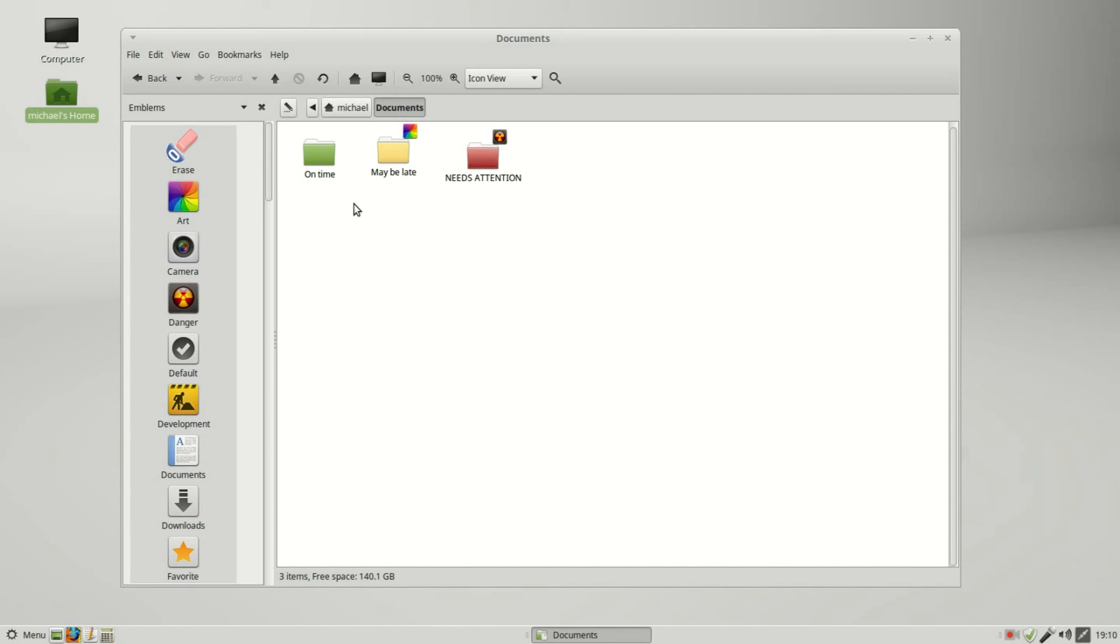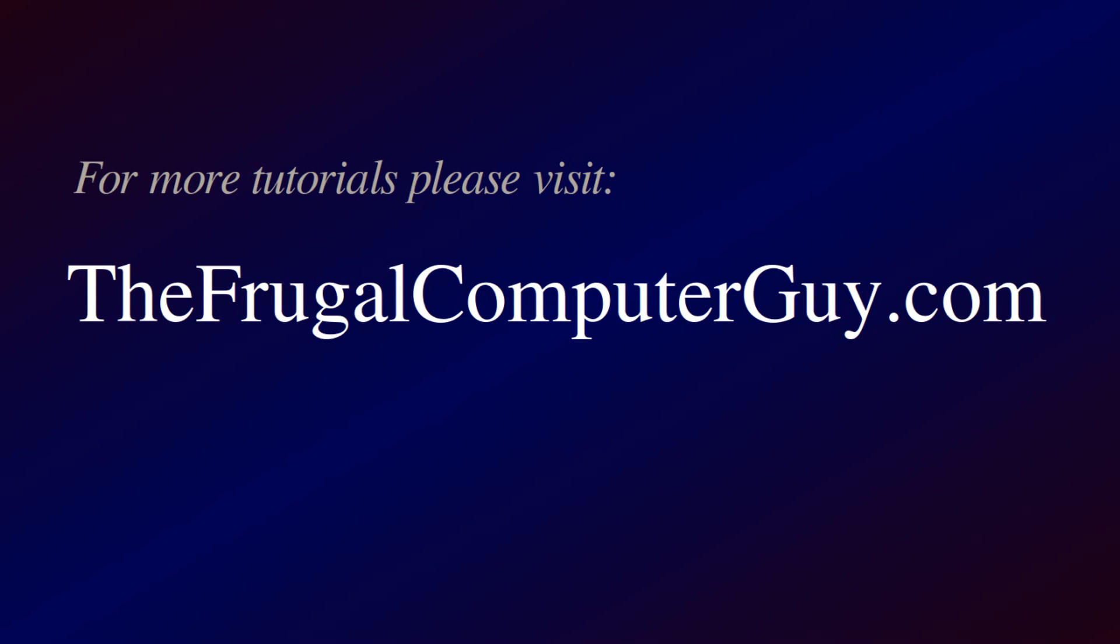Once again we're at a good breaking point. I'm going to stop here and we'll continue looking at the Caja file manager in the next video. If you like these videos please tell a friend. Keep going to the end.